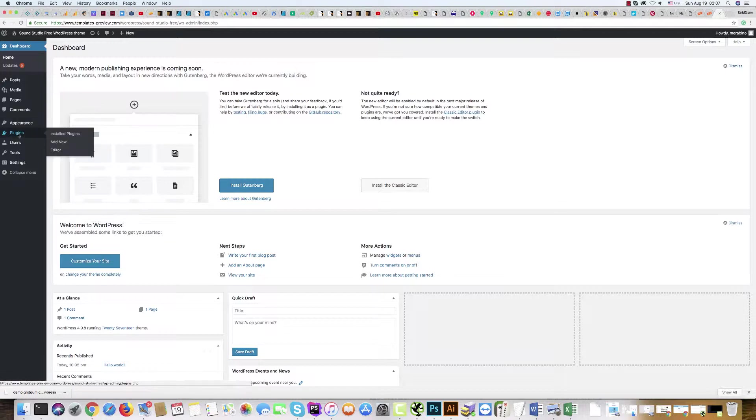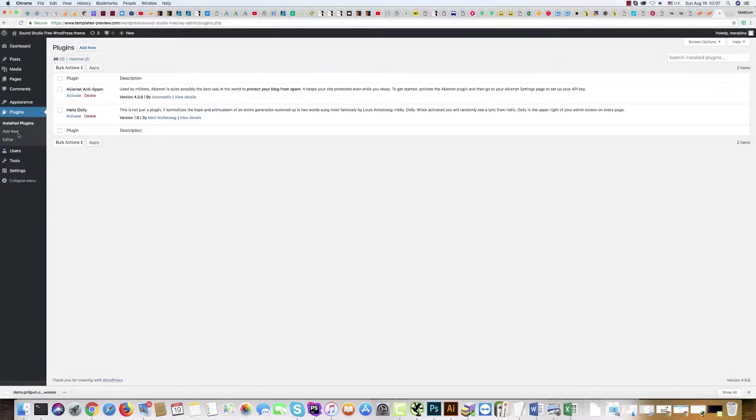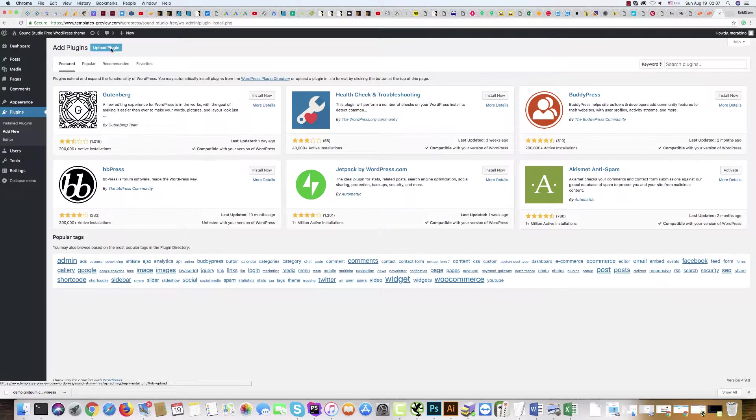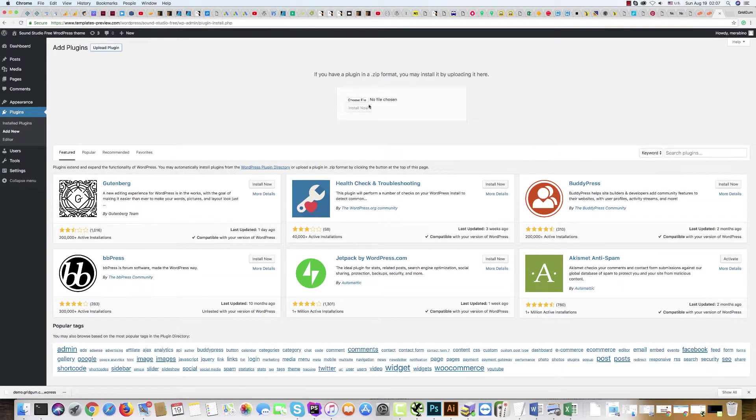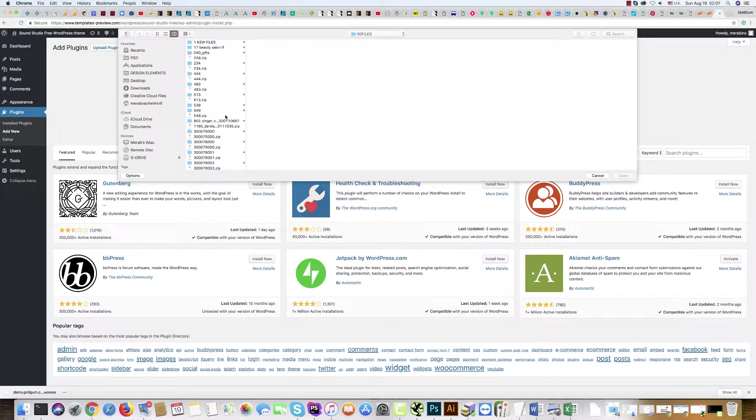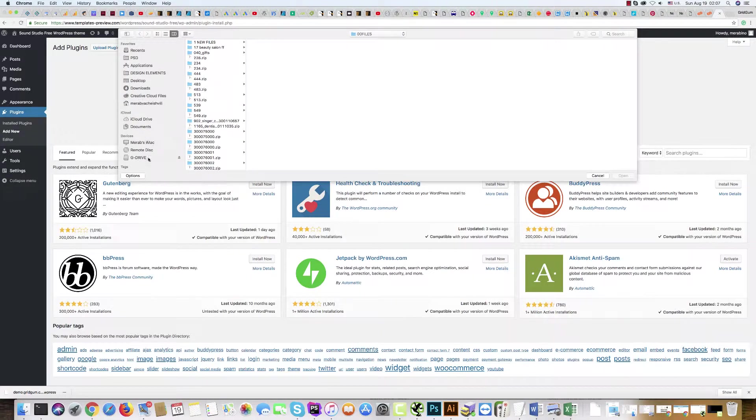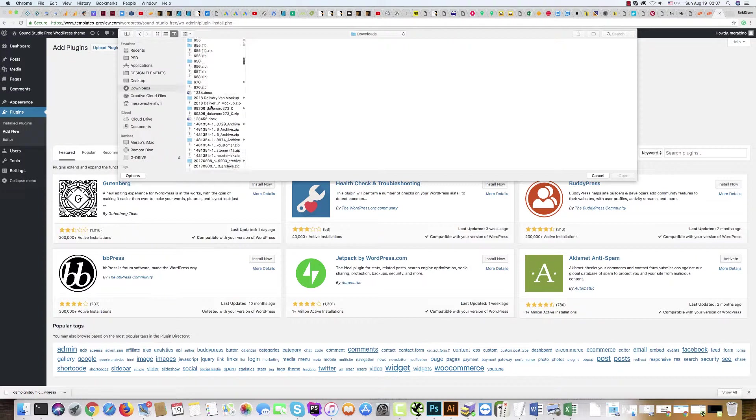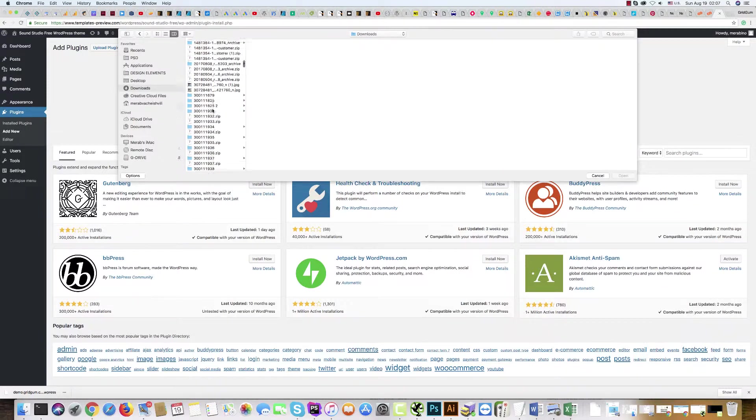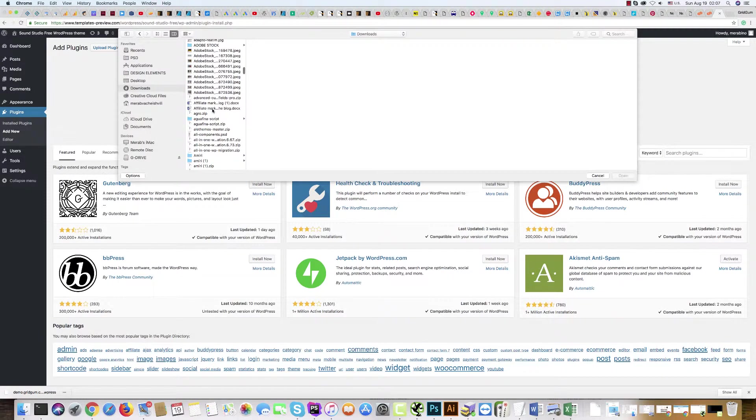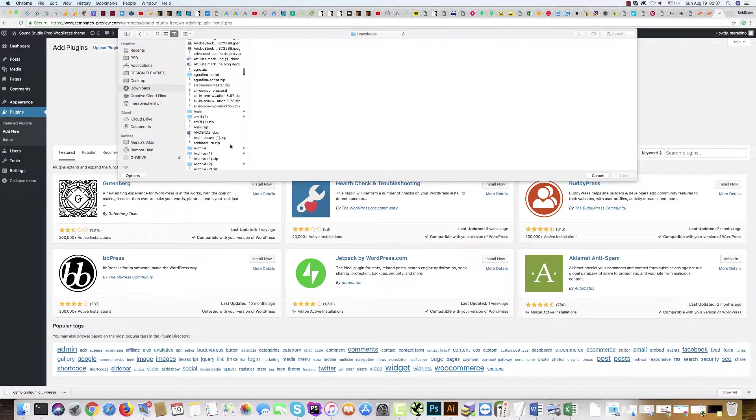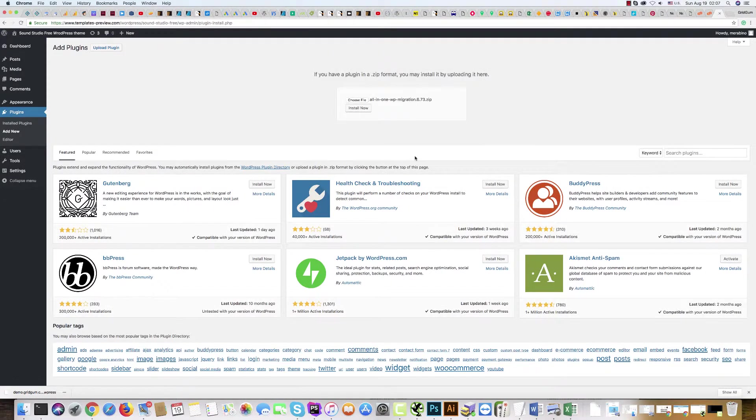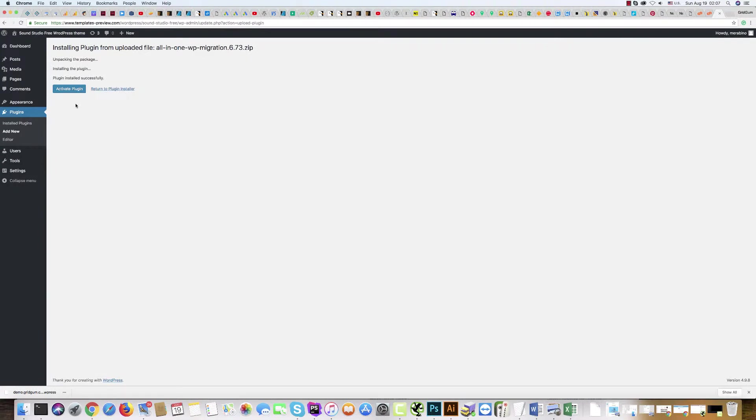Then click Plugins. First of all, you'll install the plugin which you find in your template package. It is All-in-One. Just a moment, I'll find it. Here it is - the All-in-One Migration plugin.